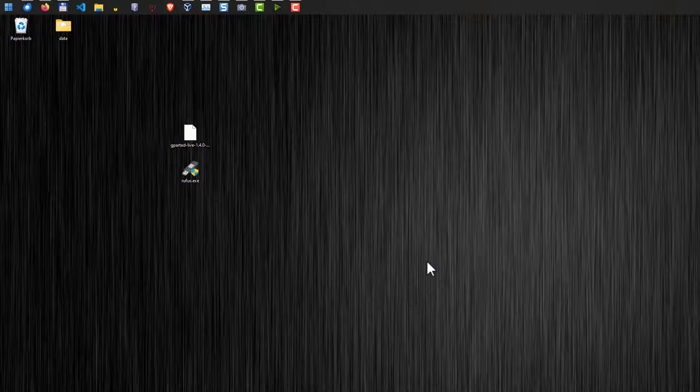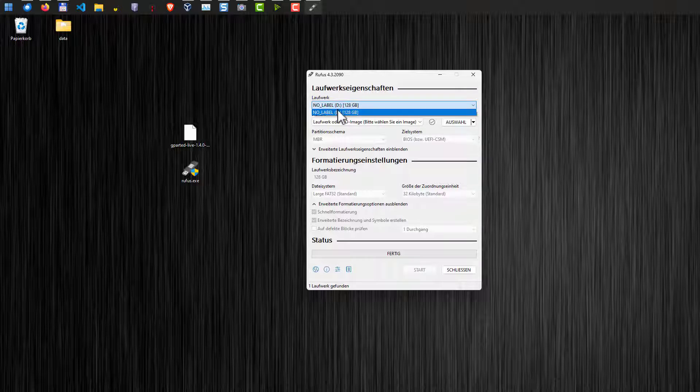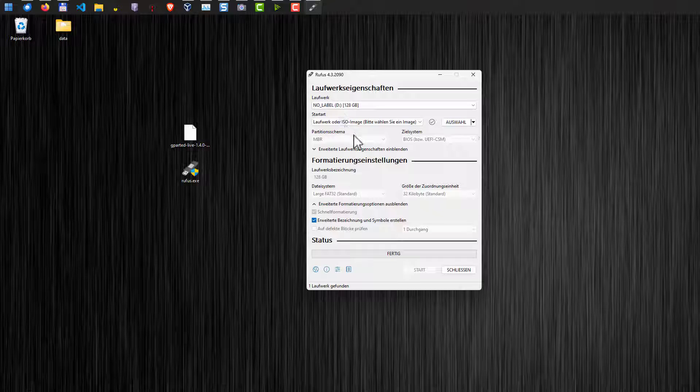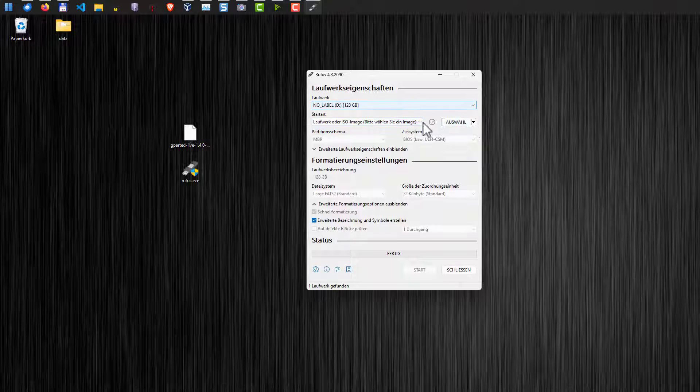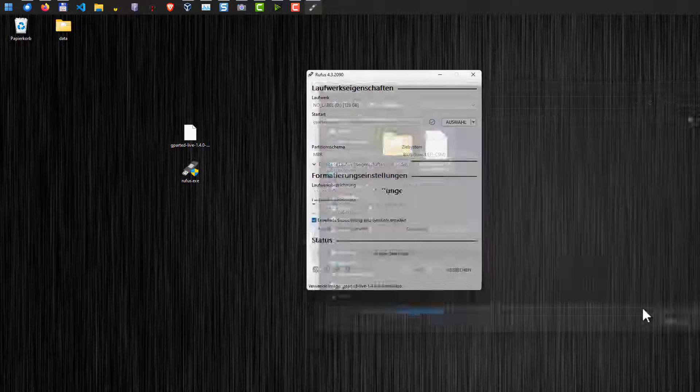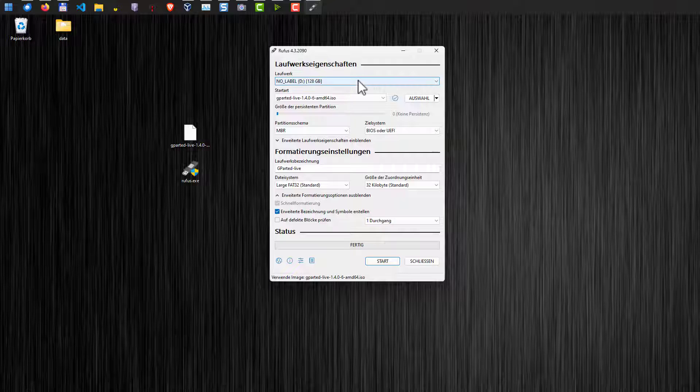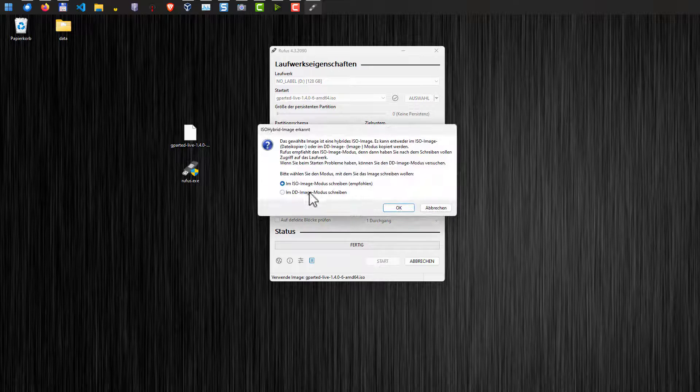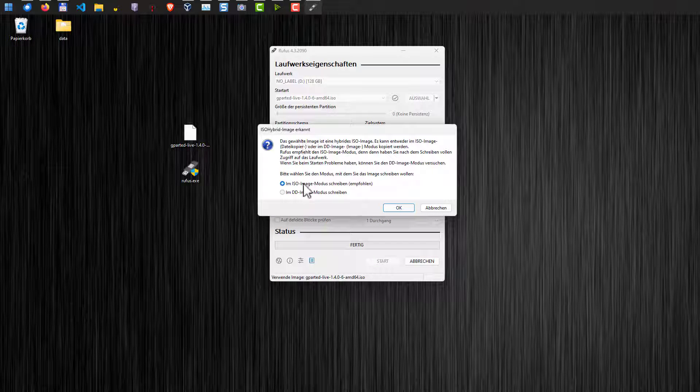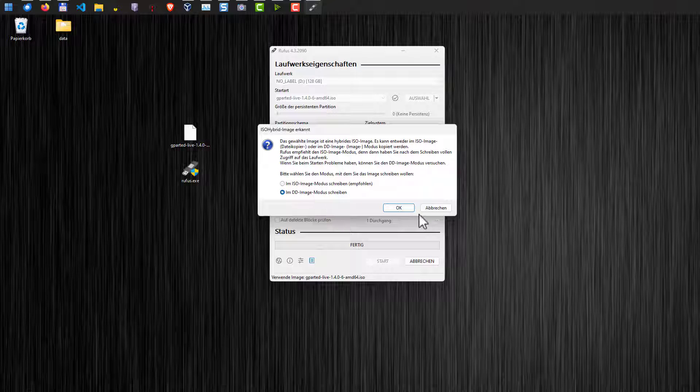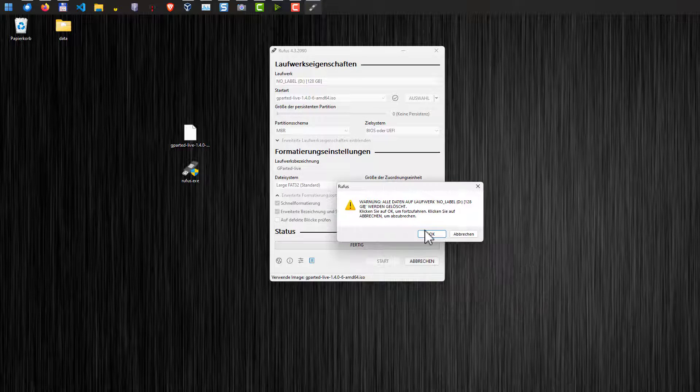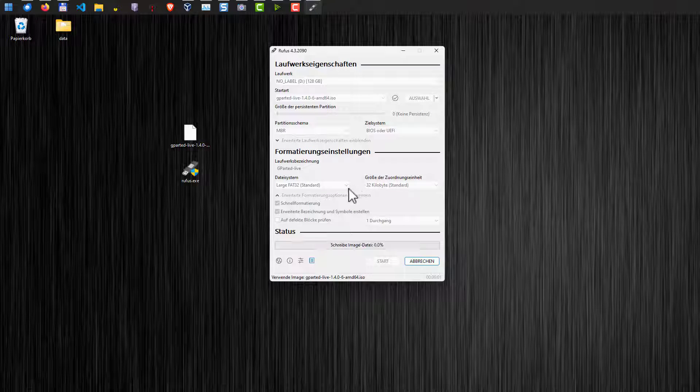Let's start Rufus here. It's German but I think you can get it if you do that with the English version. Select the drive here, the first one. Now we have to select the disk image file of gparted. Just select it like so and basically that's it. We leave everything else as it is and click the start button. We write the image in the dd image mode. This usually has less problems. Hit OK. Then we should get a warning that all data on the disk is deleted.